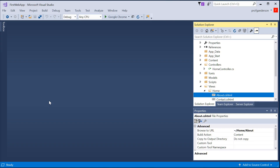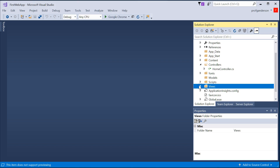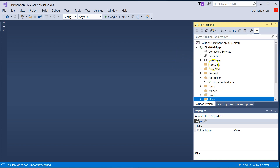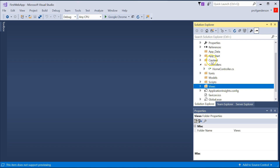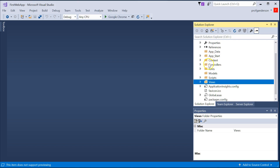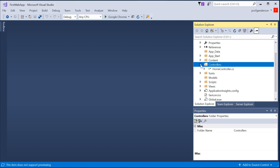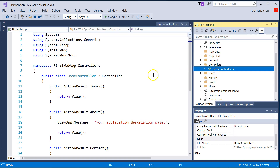Now that you've created a Visual Studio MVC 2017 project from our last video, let's take a look at what we can do with that project. Go ahead and open your application — we called it 'First Web Application.' Go to the controllers folder; in that folder you have a file called HomeController.cs. CS stands for C#. We're going to open that file and take a look at what goes on in that controller.